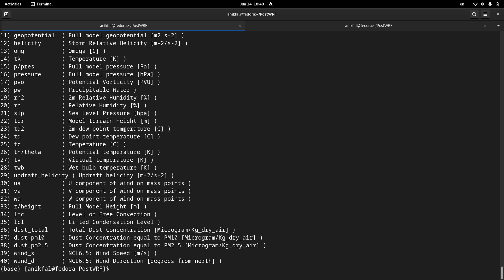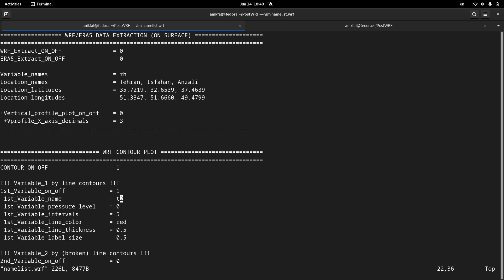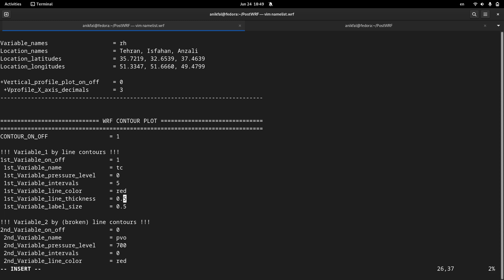Tc is the name of temperature. So I get back to namelist and modify its name to Tc. So Tc means temperature over atmospheric variables.